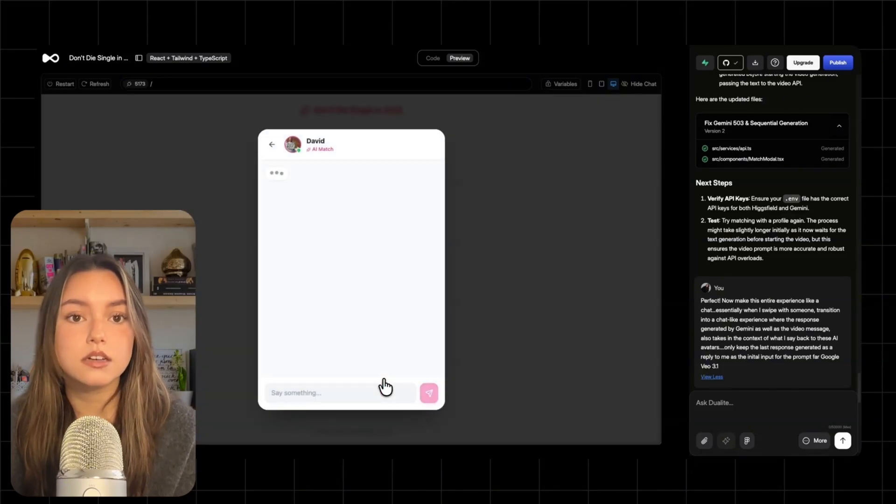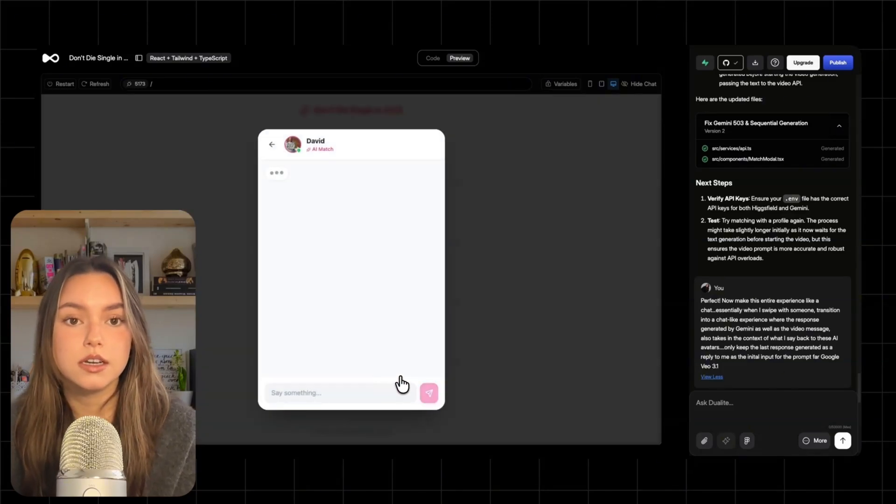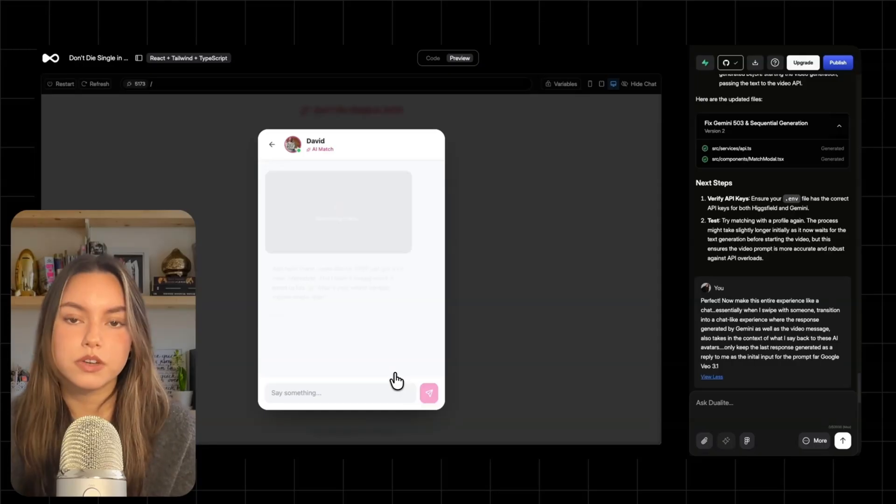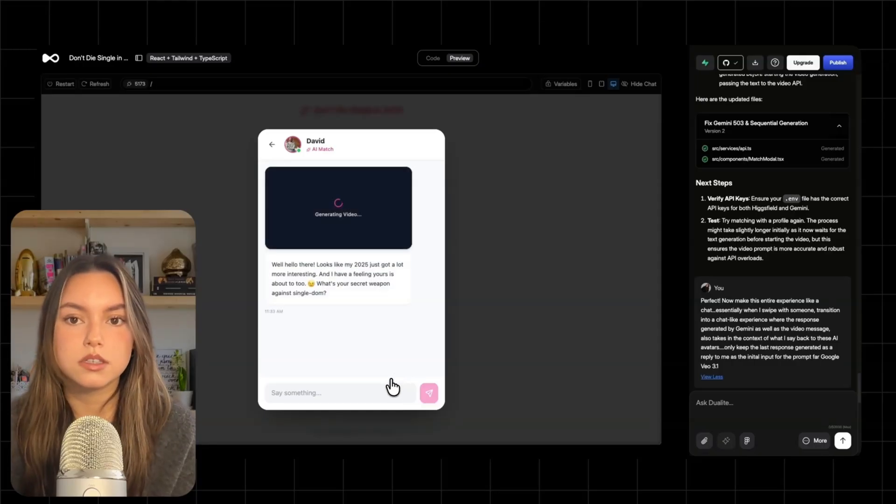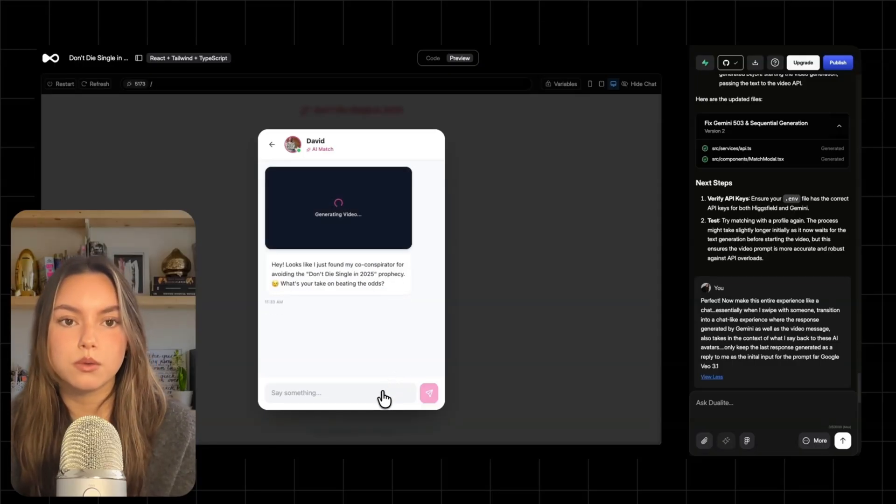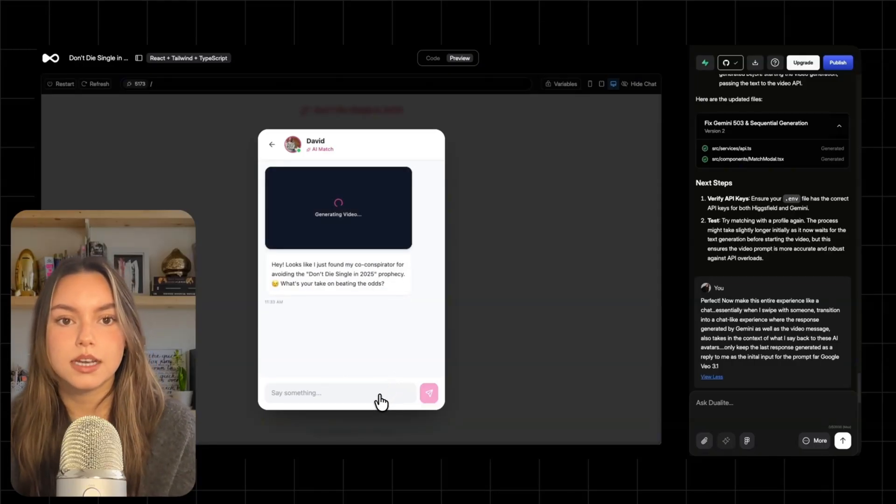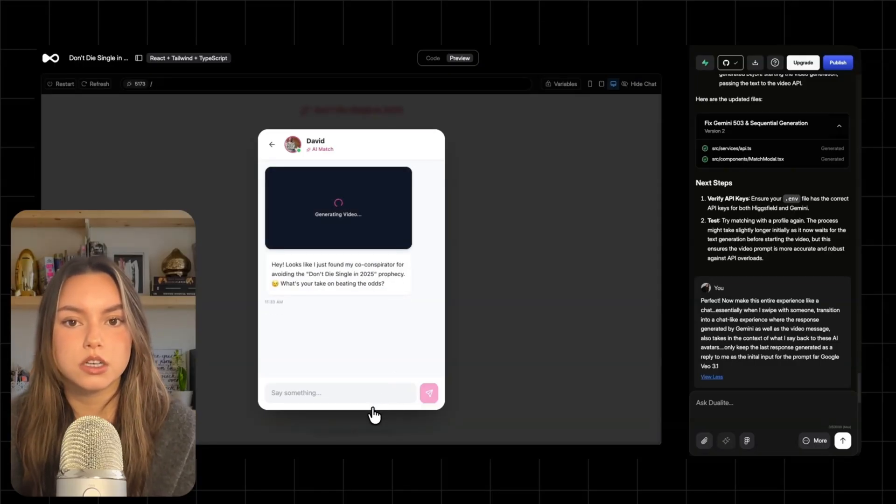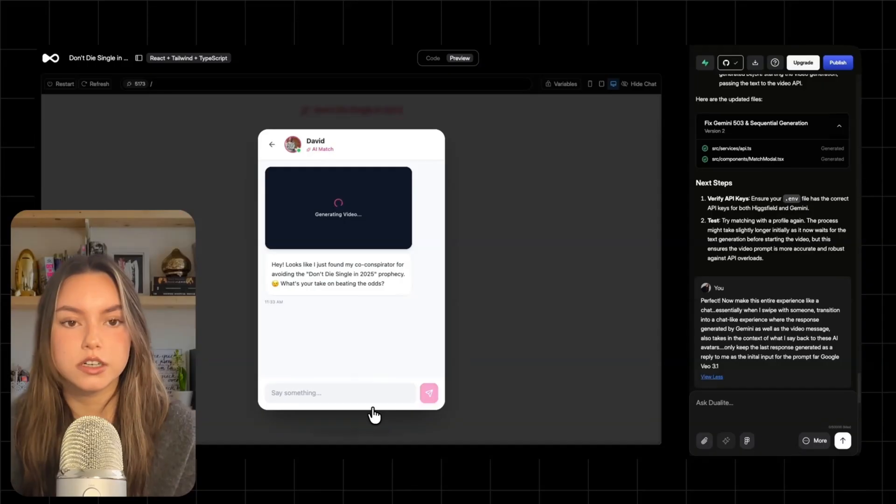Here's how it's structured. It defines a proper message type so we can handle text, video URLs, and who sent what. It updates the API service so Gemini can respond using conversation history.